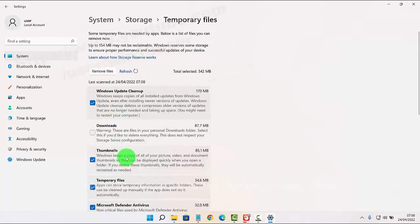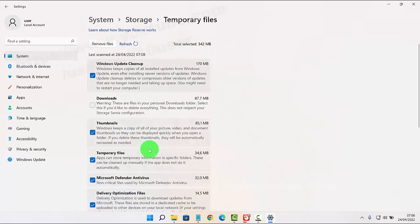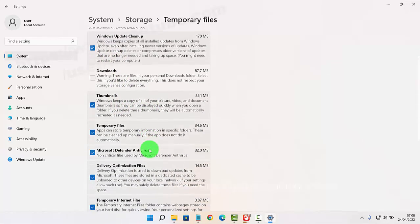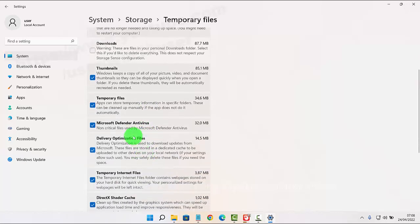Find Delivery Optimization Files and then check the Delivery Optimization Files option.